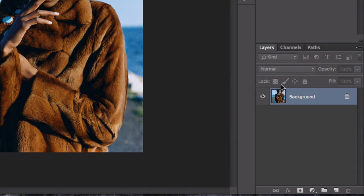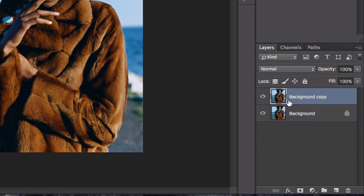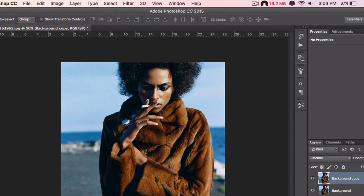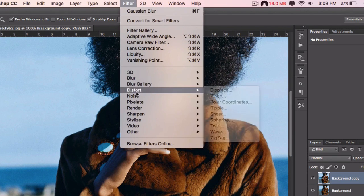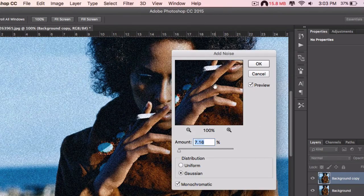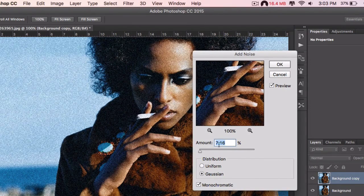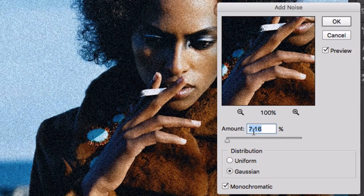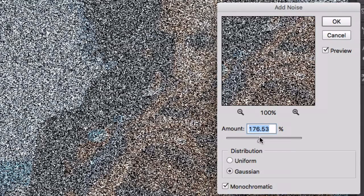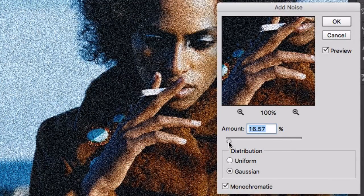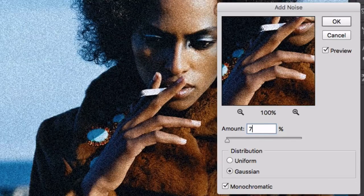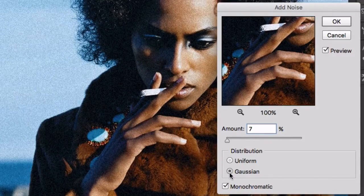What we're gonna do first is take the background layer and drag it to the new layer icon to create a copy. To that copy we're gonna add noise — go to Filter, then Noise, Add Noise. I'm looking for about 7.16 — a noise that is apparent and visible but not destroying the picture. Make sure you have Gaussian and Monochromatic selected, then click OK.